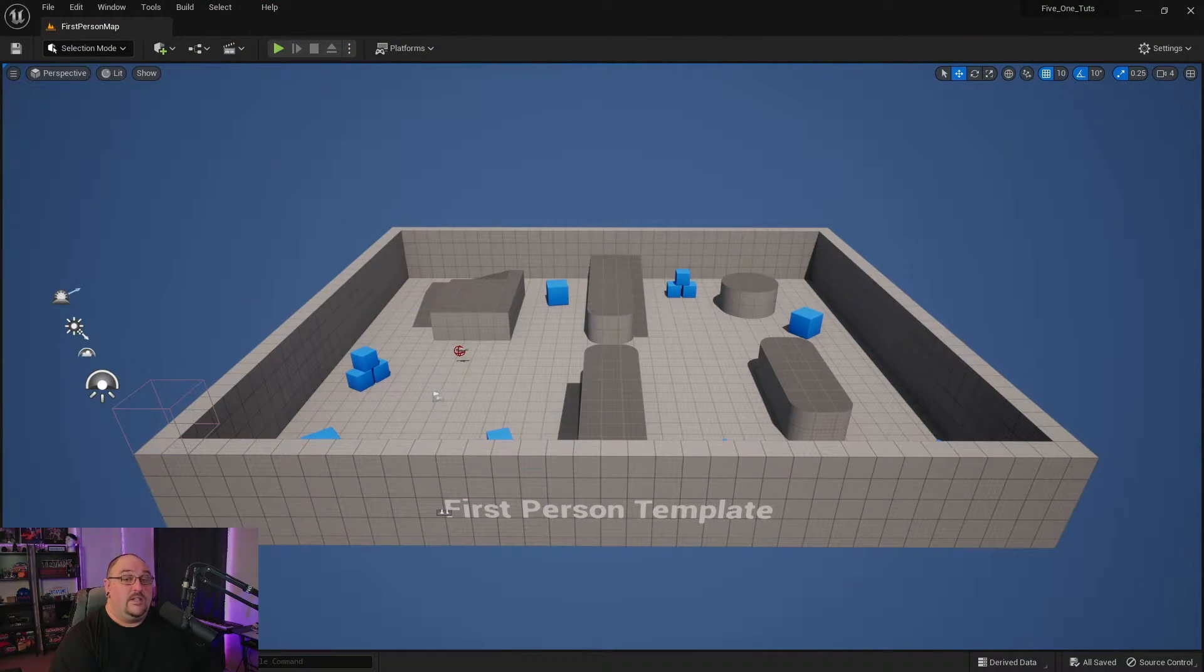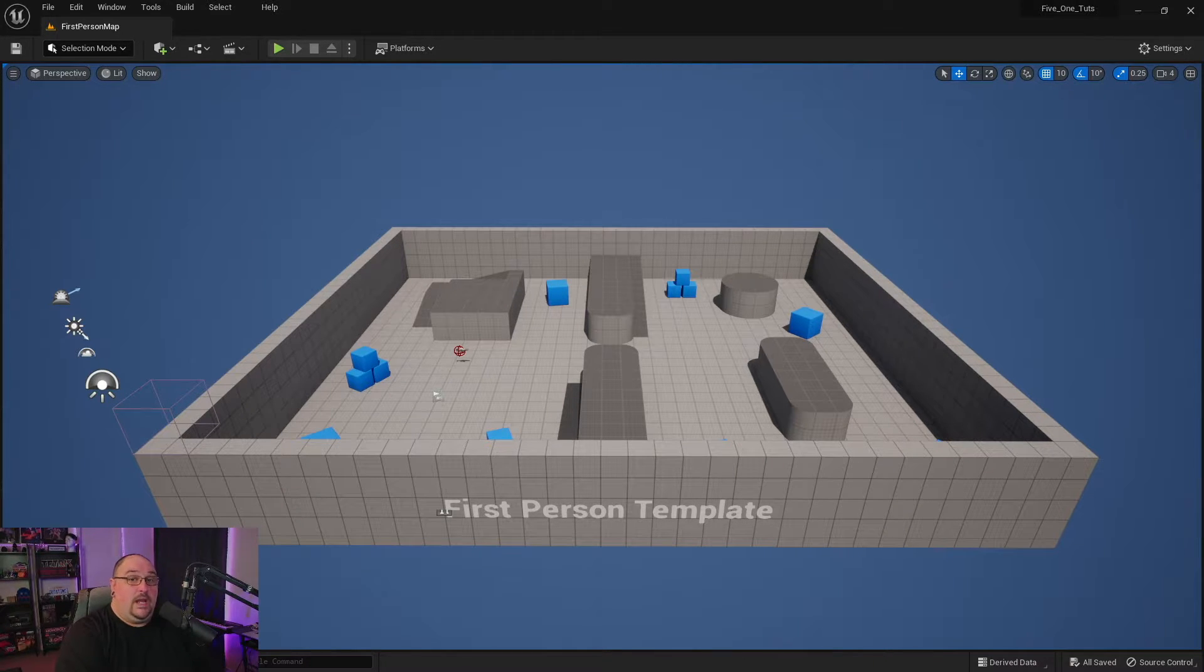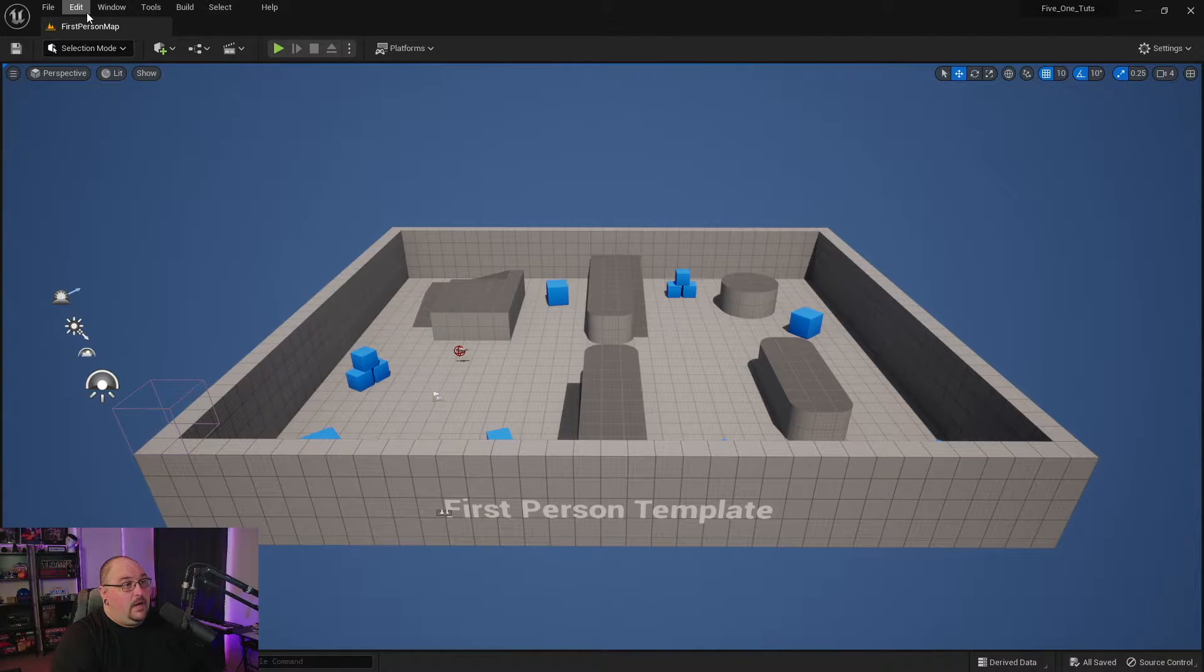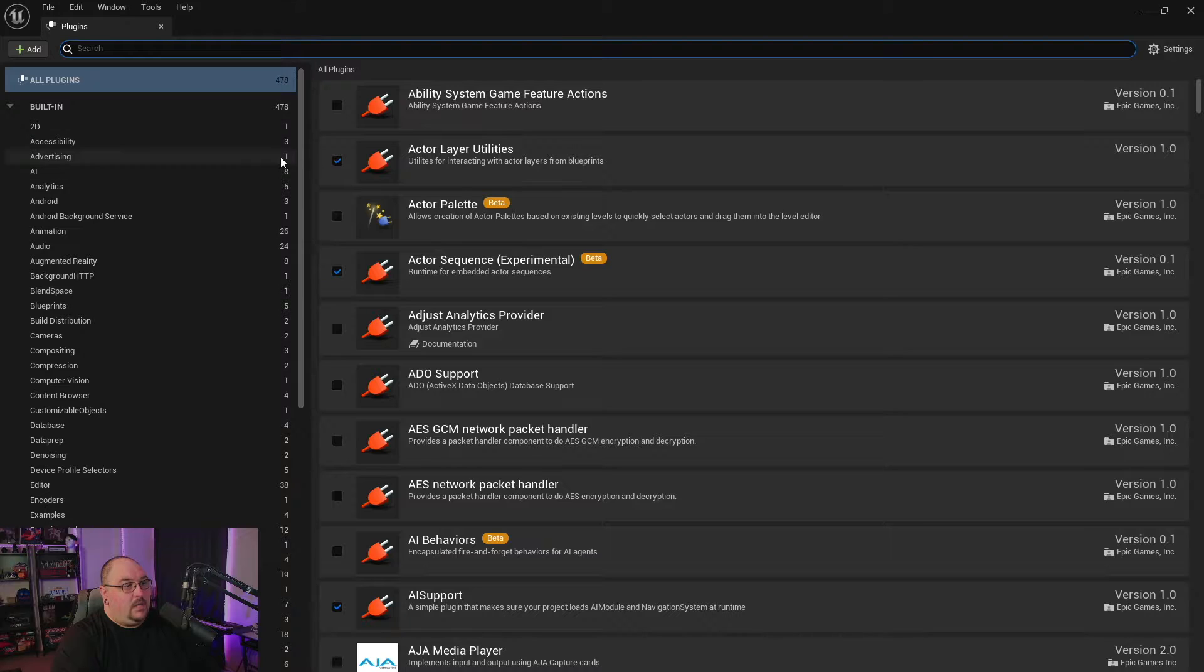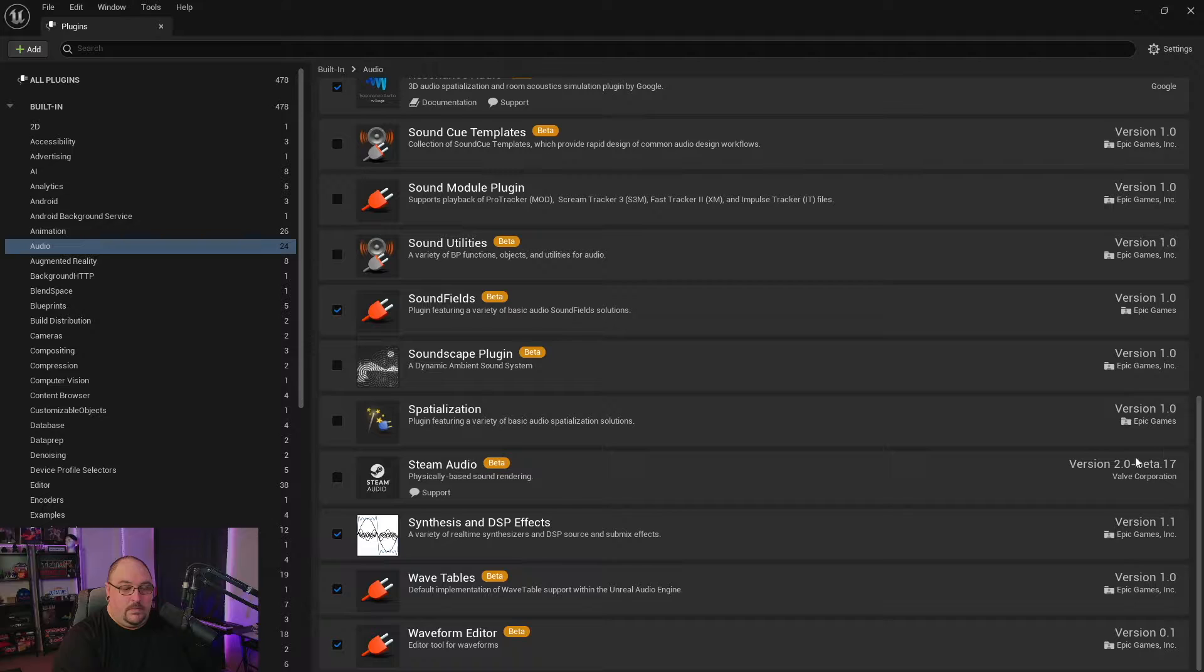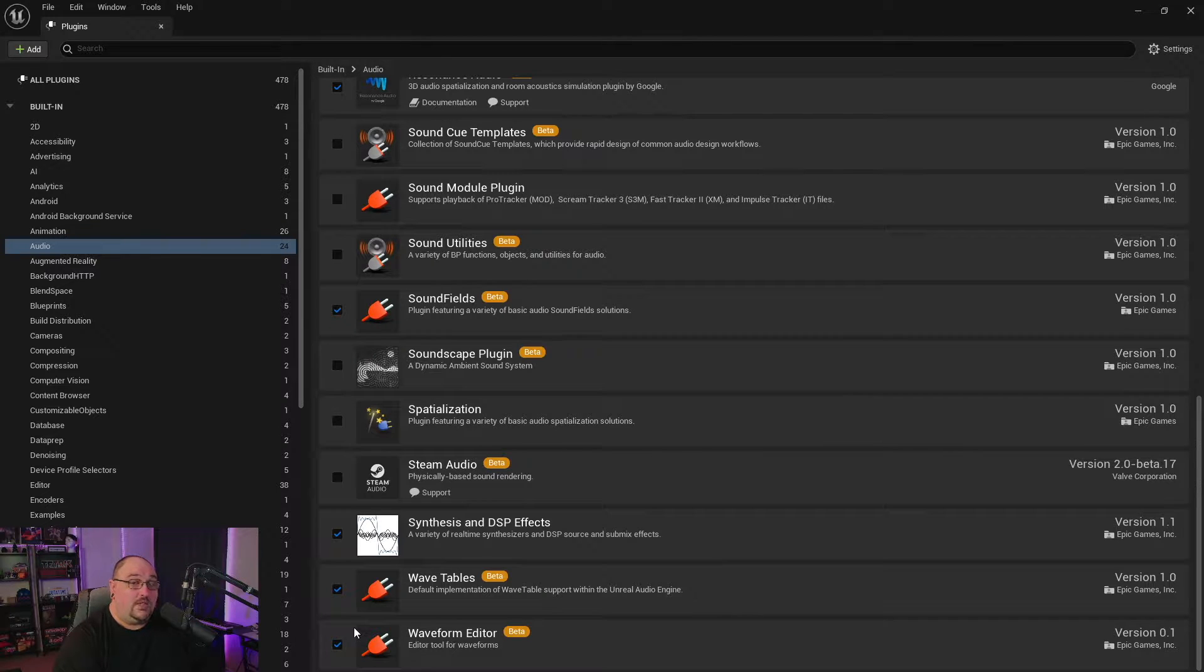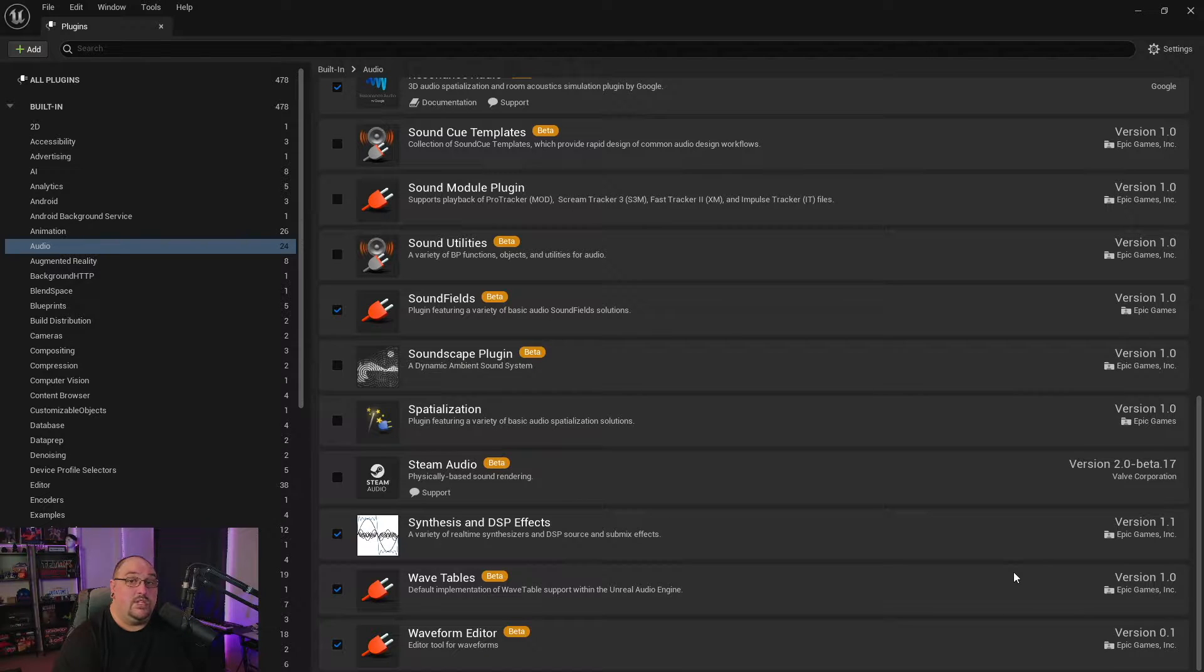So the waveform editor is a plugin, and it's still currently in beta, so it's something that we need to enable first before we're able to use it. We're going to go up to our edit window, come down to our plugins, and in our plugins window, we're going to click on audio. If we scroll all the way to the bottom, you're going to see the option for your waveform editor. Now if you're just starting a project, chances are this isn't ticked. You'll tick this box, you'll get a popup at the bottom saying that the engine needs to be restarted before you can use it.